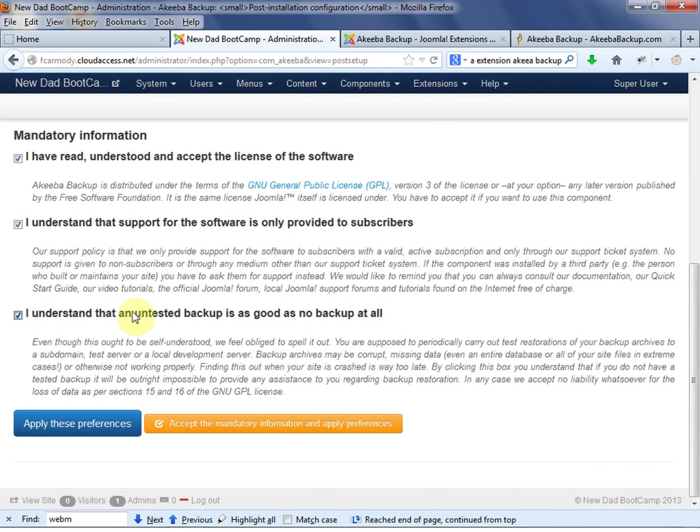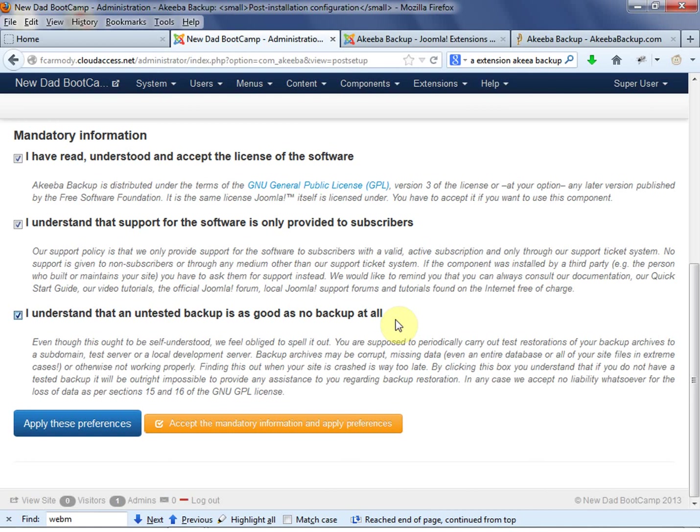So notice that I understand that an untested backup is as good as no backup at all. So that means that they're encouraging you to have two systems of Joomla running. We're not going to do that right now. We're just going to get the backup. But basically what you want to do is you never want to have your old site go down before your new site is up. So this is a process like this Akeeba. It's great to do backups all the time.